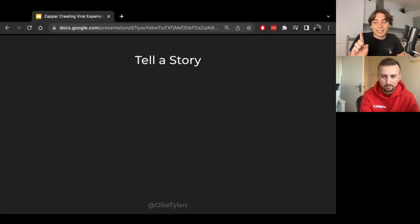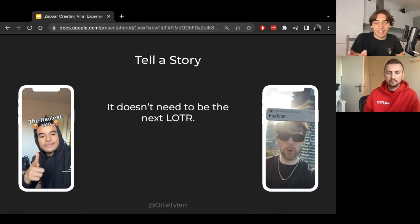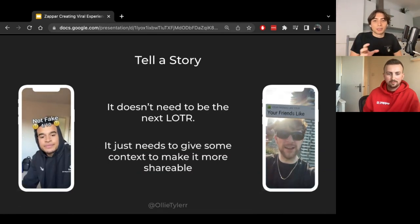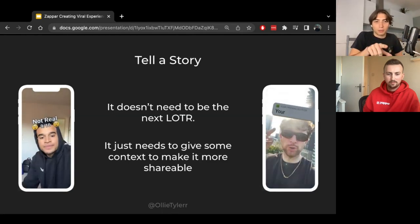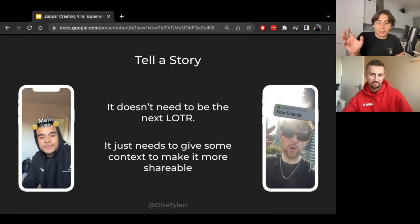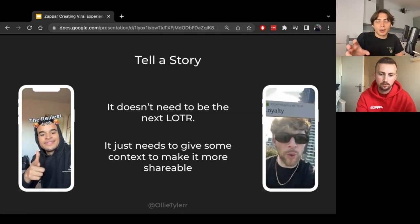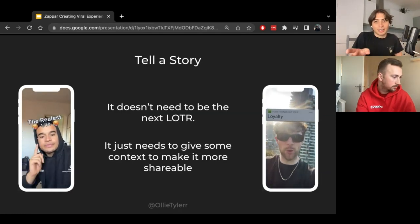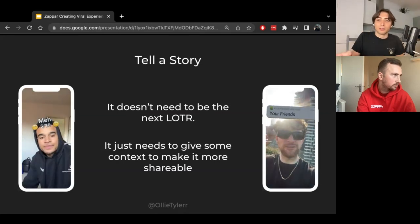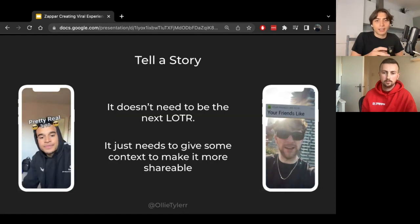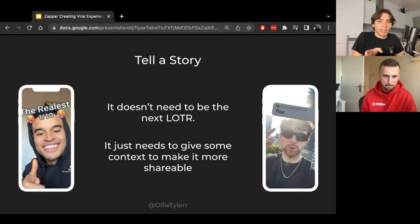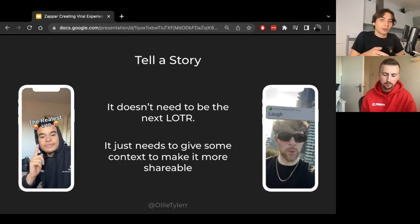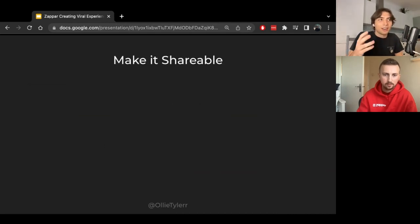So first of all, what's some key factors to keep in mind when you're making a viral or potentially viral project, aka things every single AR campaign should have in my opinion. First of all, I want you to be telling a story. This doesn't need to be anything crazy, doesn't need to be Lord of the Rings, but it just needs to give some more context and make it more shareable. So there's things on the left and the right. One was for Tom Grennan, one was for another artist. But essentially, all it was doing is giving them the necessary context in order for them to make a viral video super easily without having to put too much thought into it.